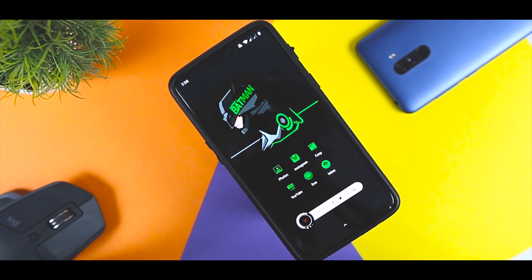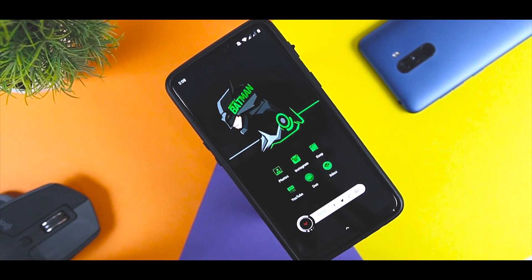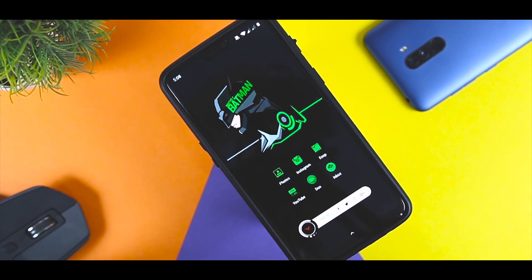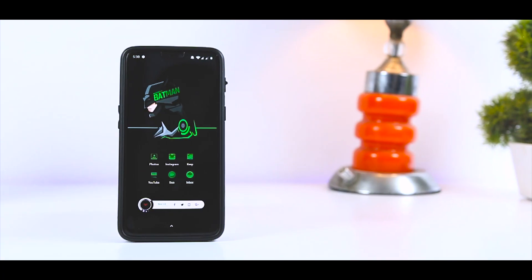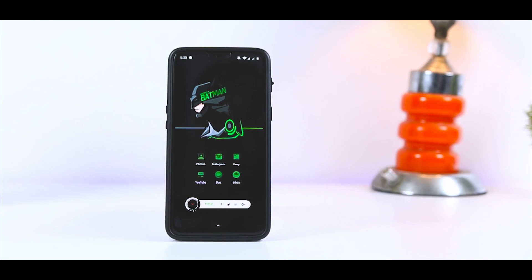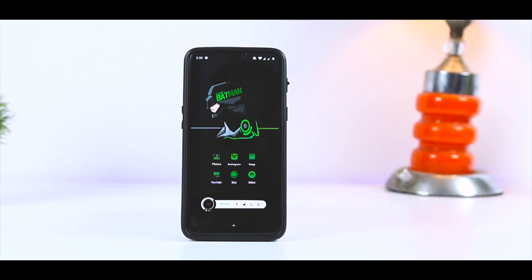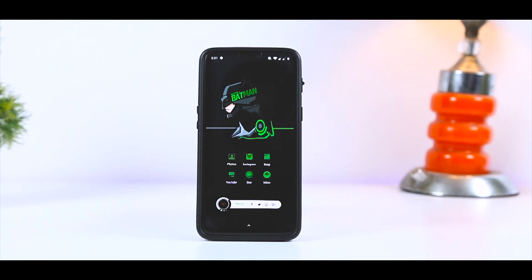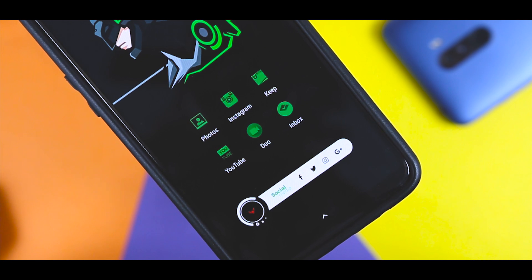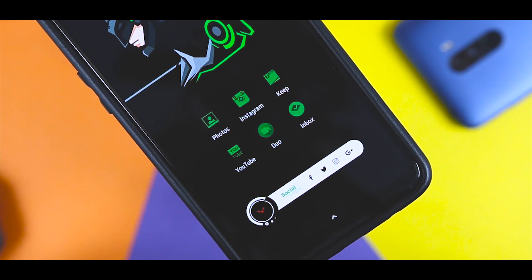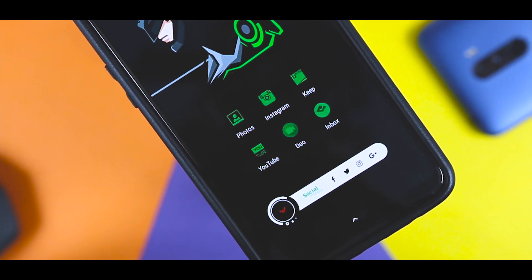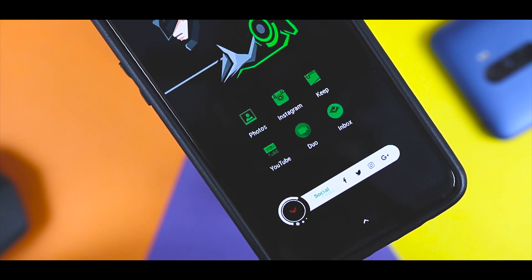So, there you have it guys, that's how you can achieve this look and customize your Android. Do let me know what setup I should do next, and for more future videos like this do consider subscribing and hit the bell icon so that you never miss any future videos from XtremeDroid. This is Samir signing off and I will see you guys in my next one.